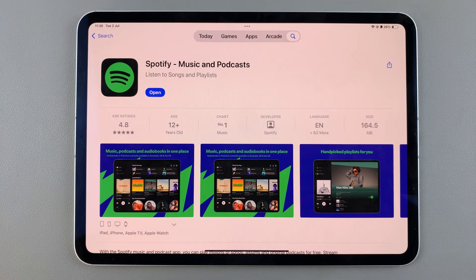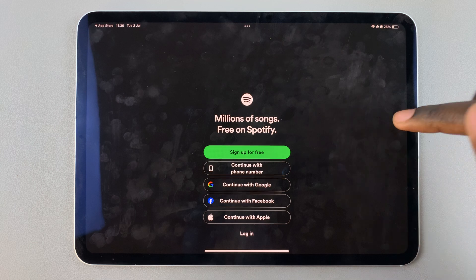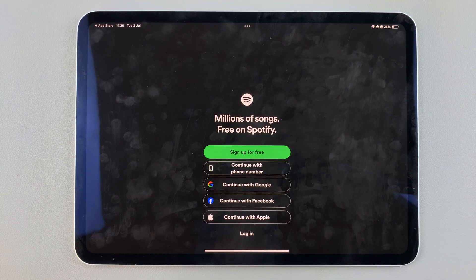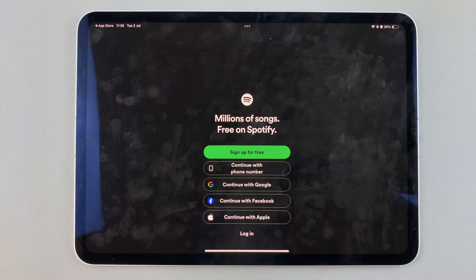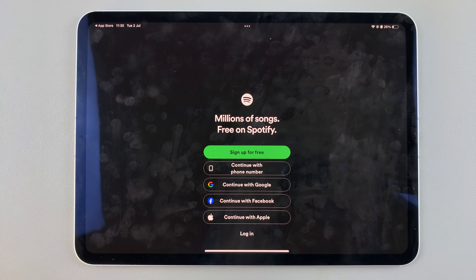Once it's been installed, tap on Open to launch the app. From here, simply sign in with your Apple ID or with Google, and you can start using Spotify. Thank you for watching — if you have any questions or comments, leave them down below and we'll get back to you.